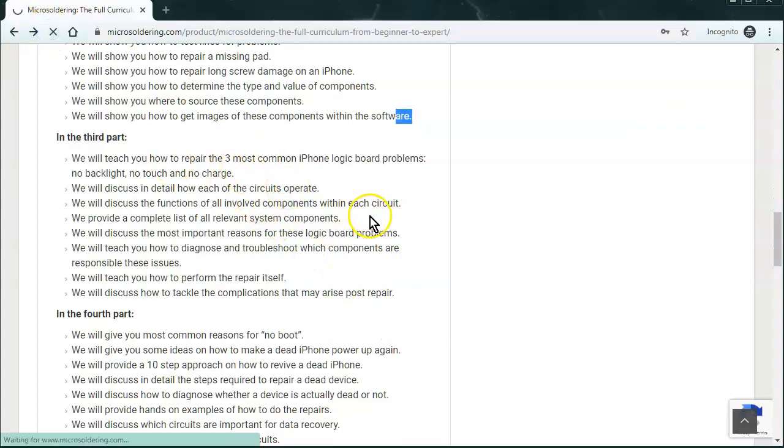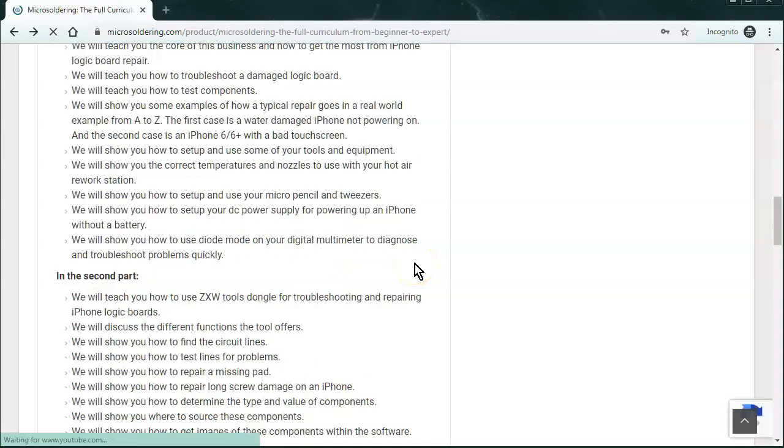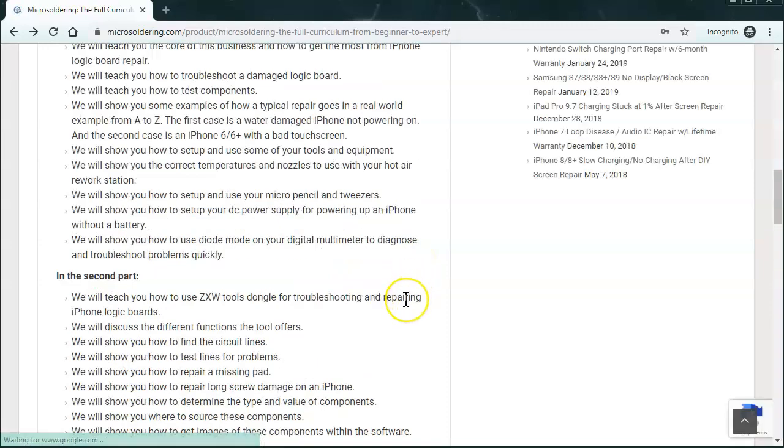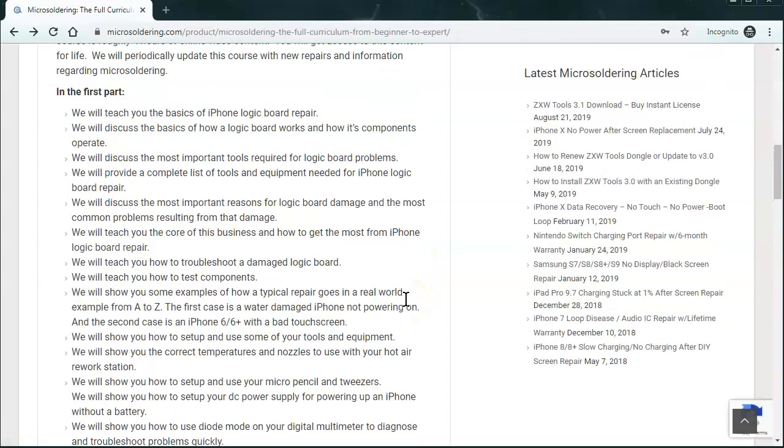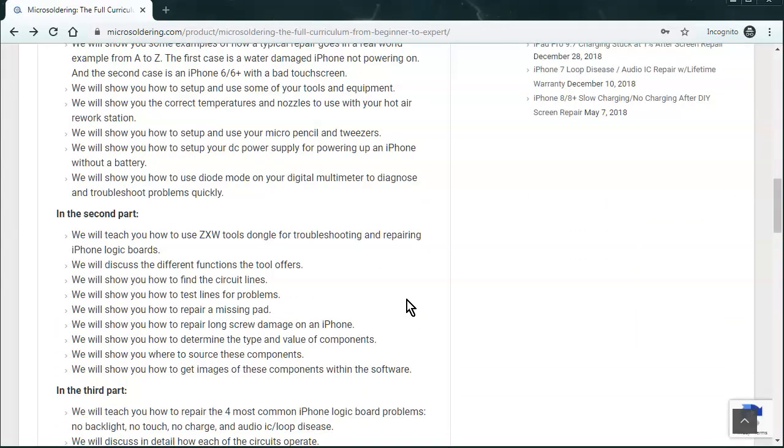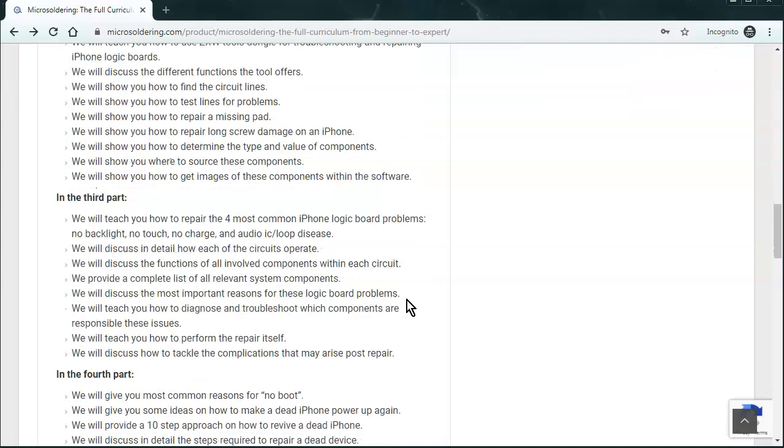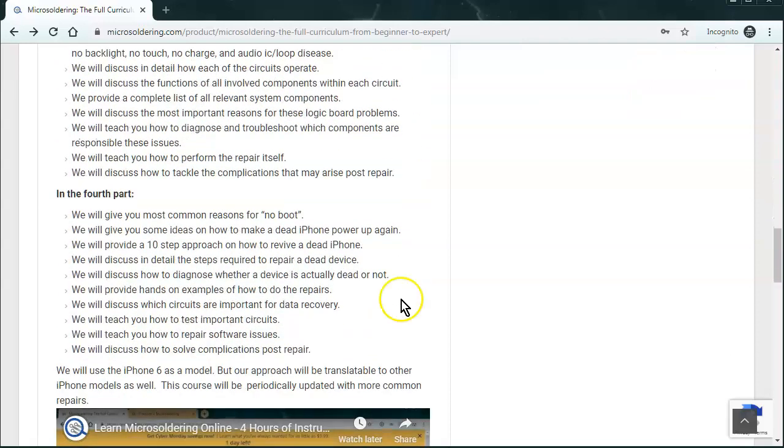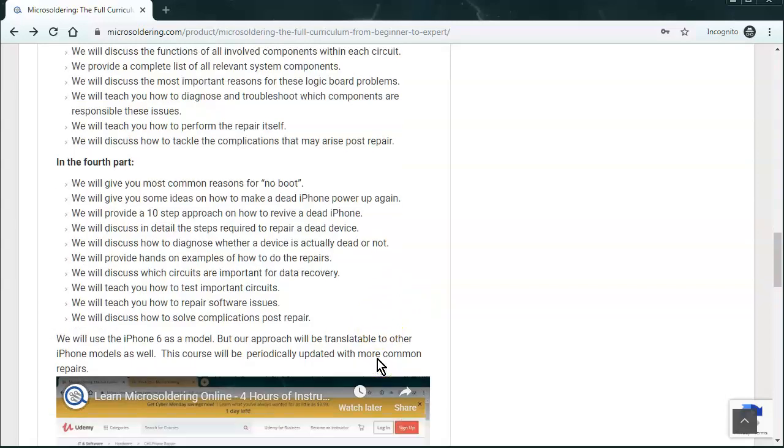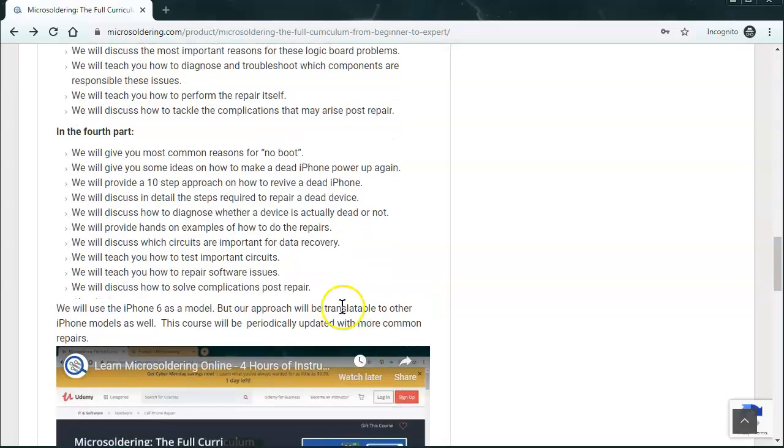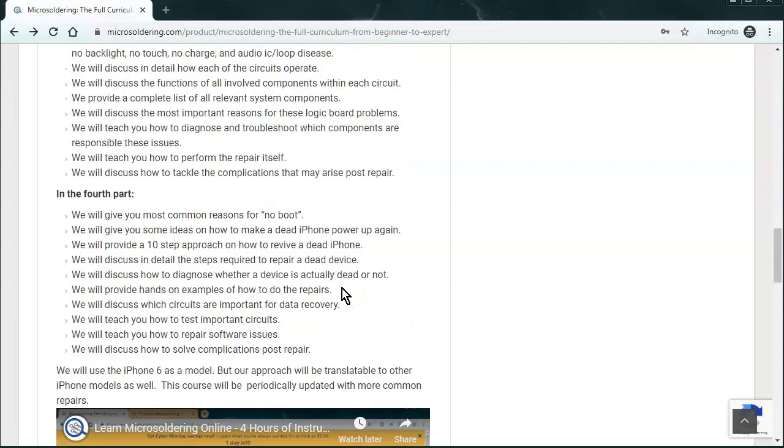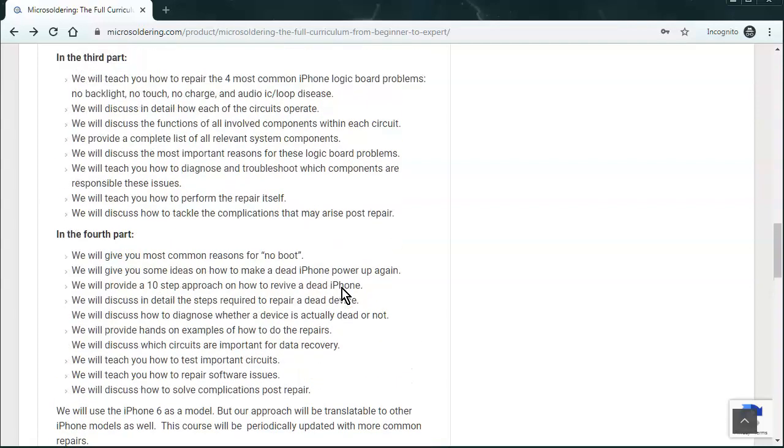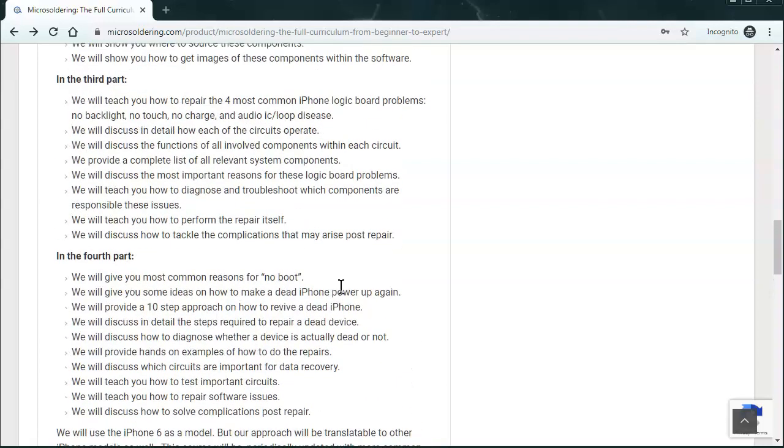And what kind of tools and equipment to buy and stuff like that. The second part, we talk a little bit about ZXW tools. And in the third part, we go over four of the most common repairs. Let's update this. It should be four common repairs. So it's basically no touch, no backlight, no power. And we just added a section for audio IC on the iPhone 7 and 7 Plus. And then the last part is data recovery, no boot. And just kind of a very basic discussion about data recovery.